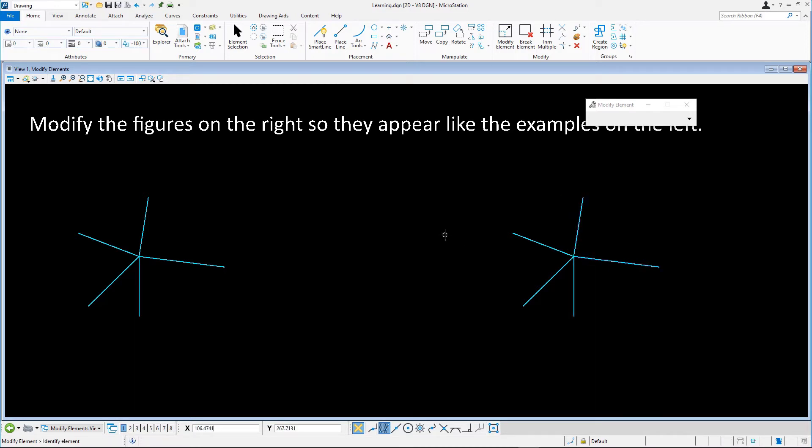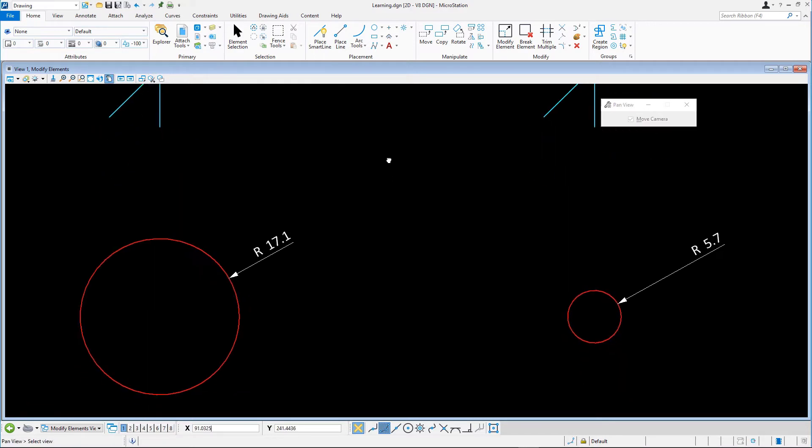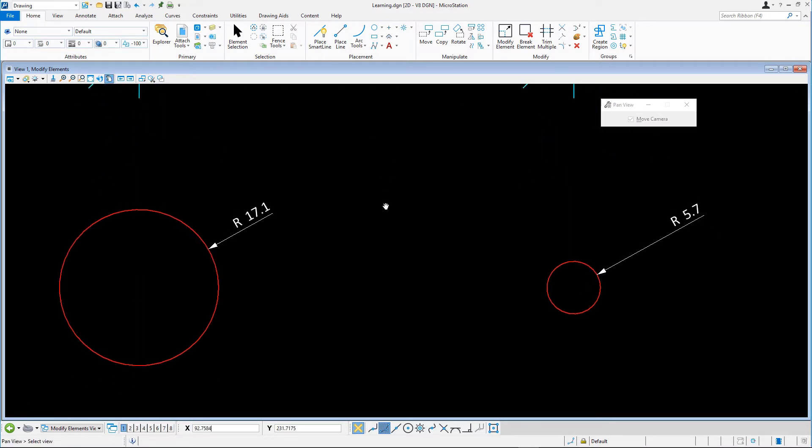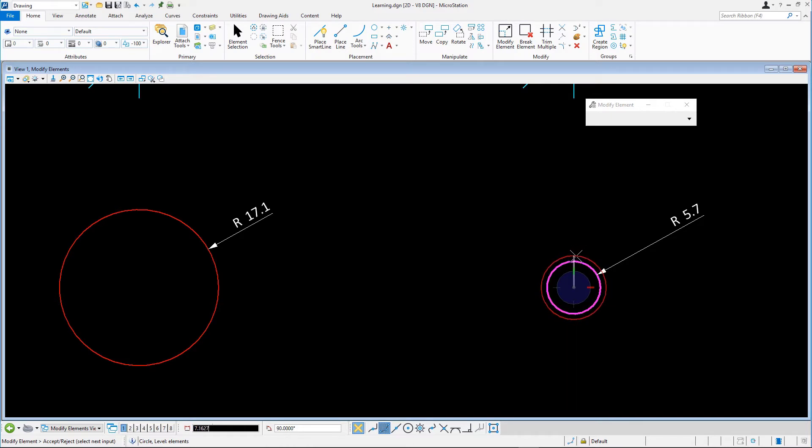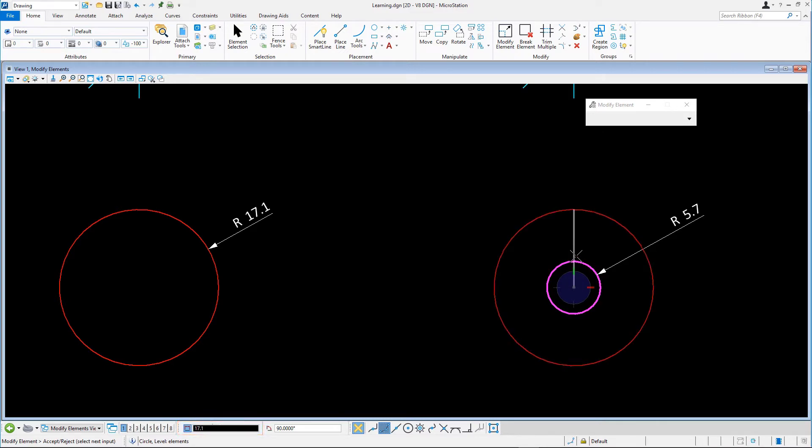Next, we'll change the radius of the red circle. To change the radius of the red circle on the right, select the circle with the Modify Element tool. The polar AccuDraw compass appears in the center of the circle. We key in the new radius of 17.1 in the distance field in the AccuDraw dialog and accept it with the data point.